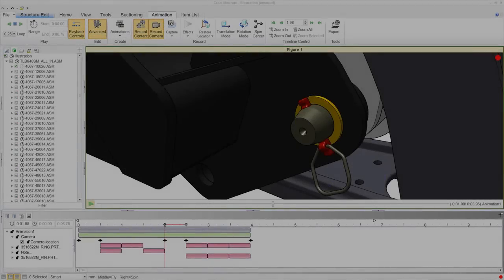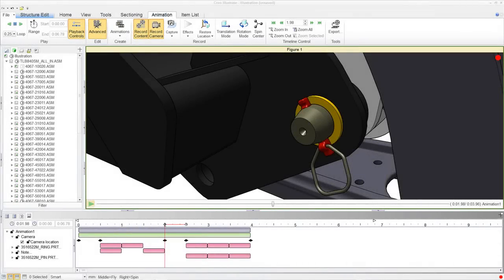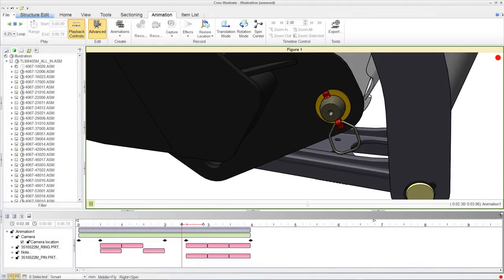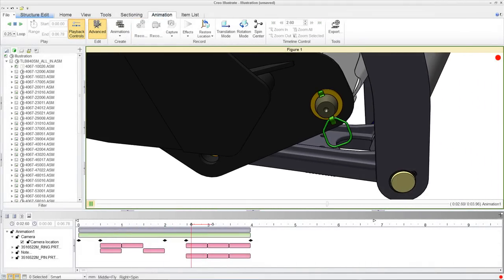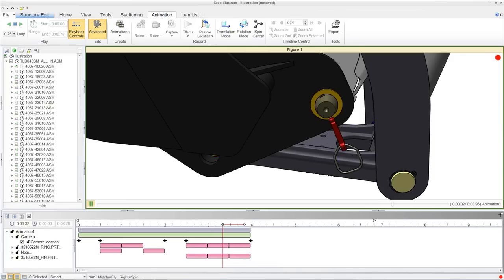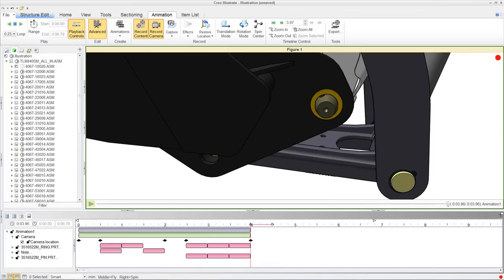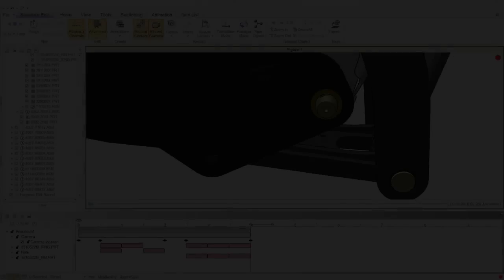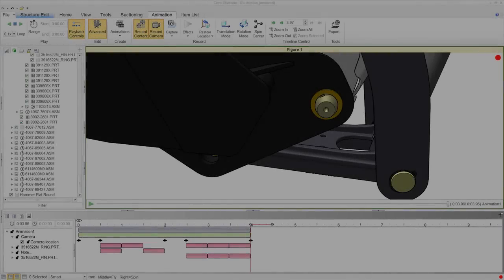Creo Illustrate allows the user to separate the animation itself from the camera locations at which the animation is viewed from. Camera locations can be set along the animation timeline.